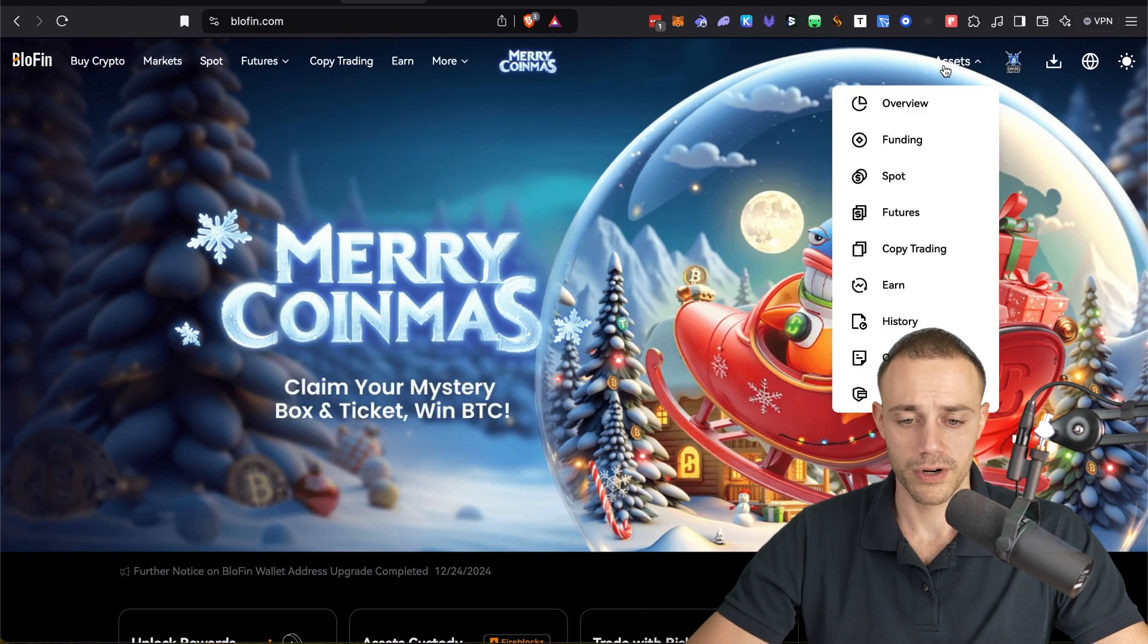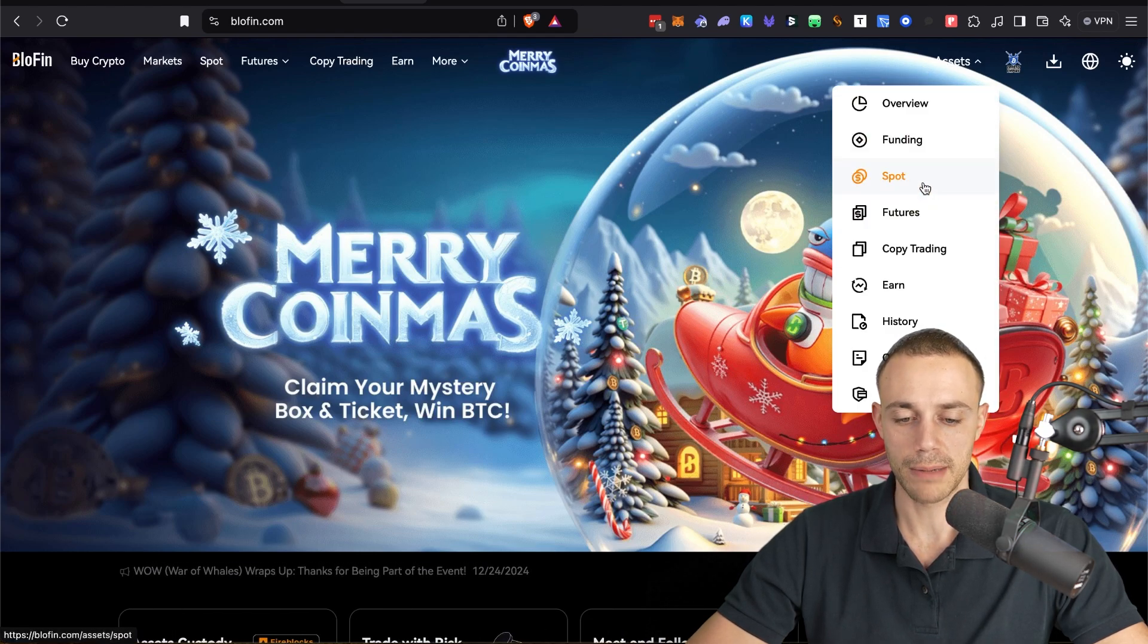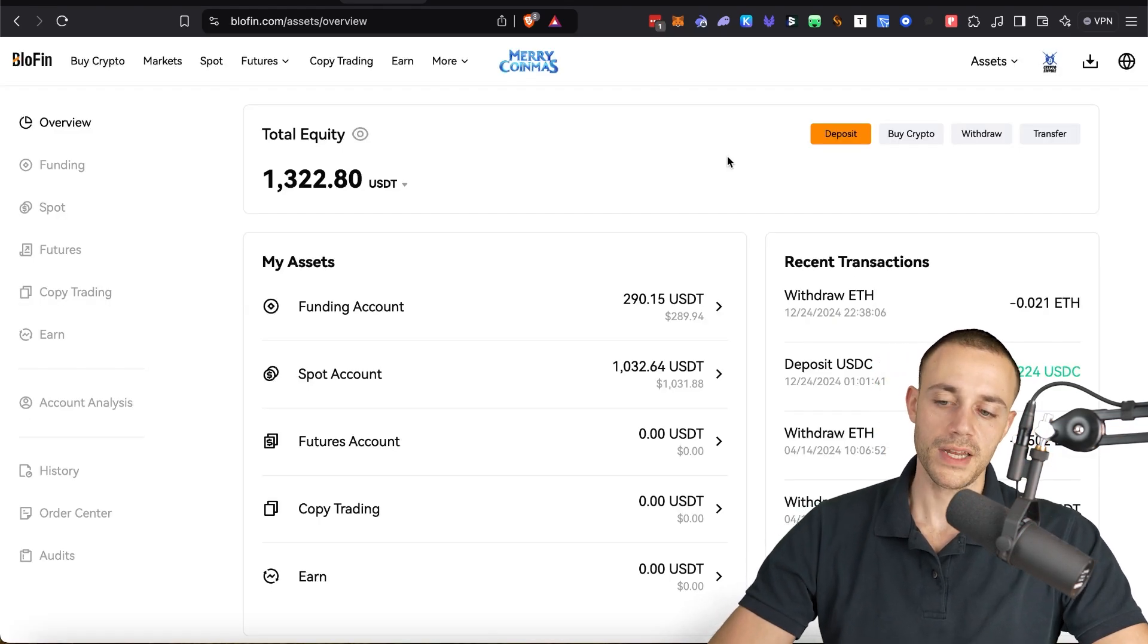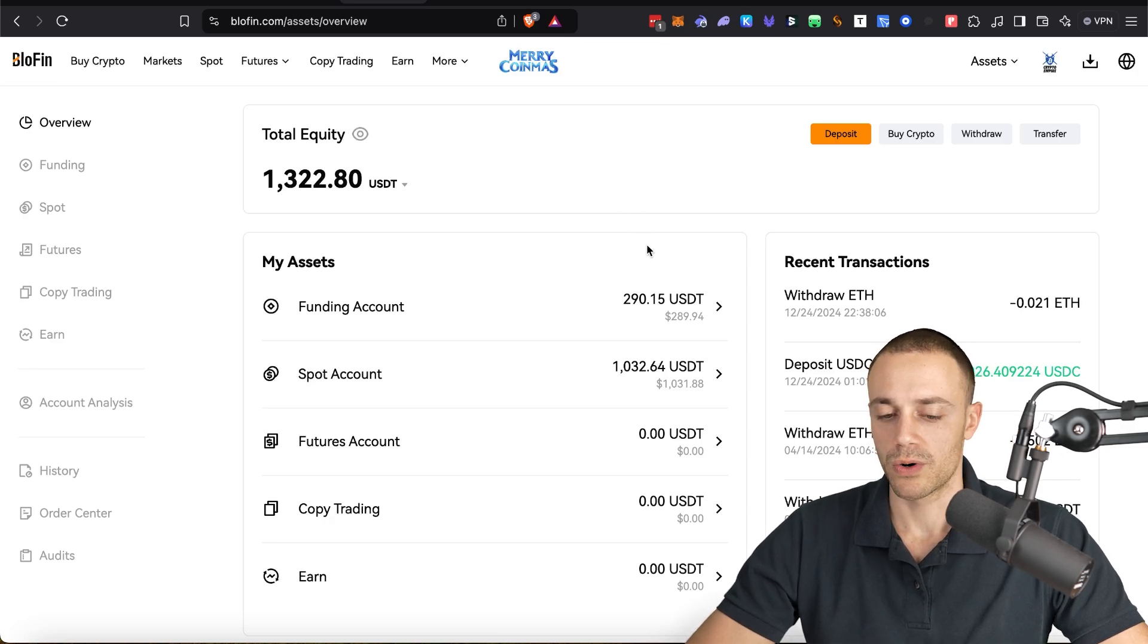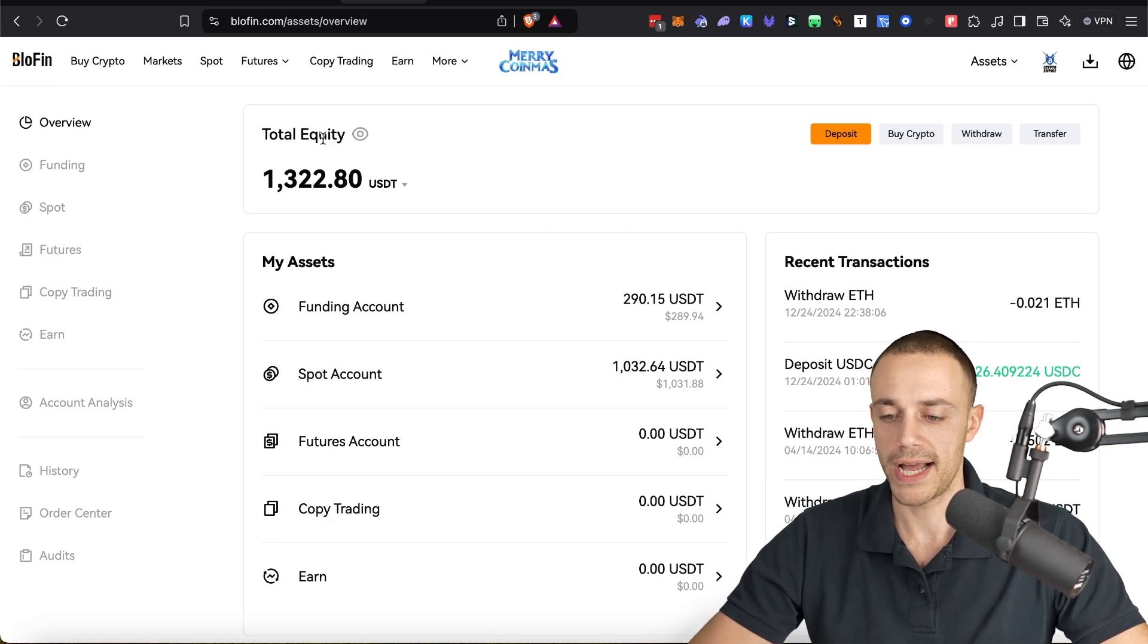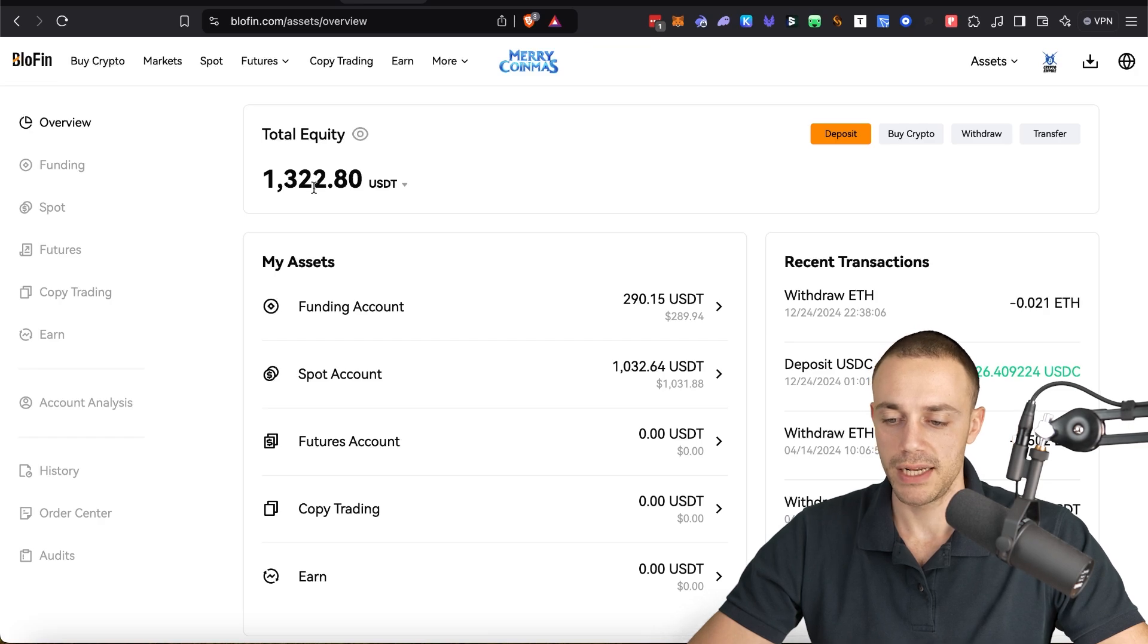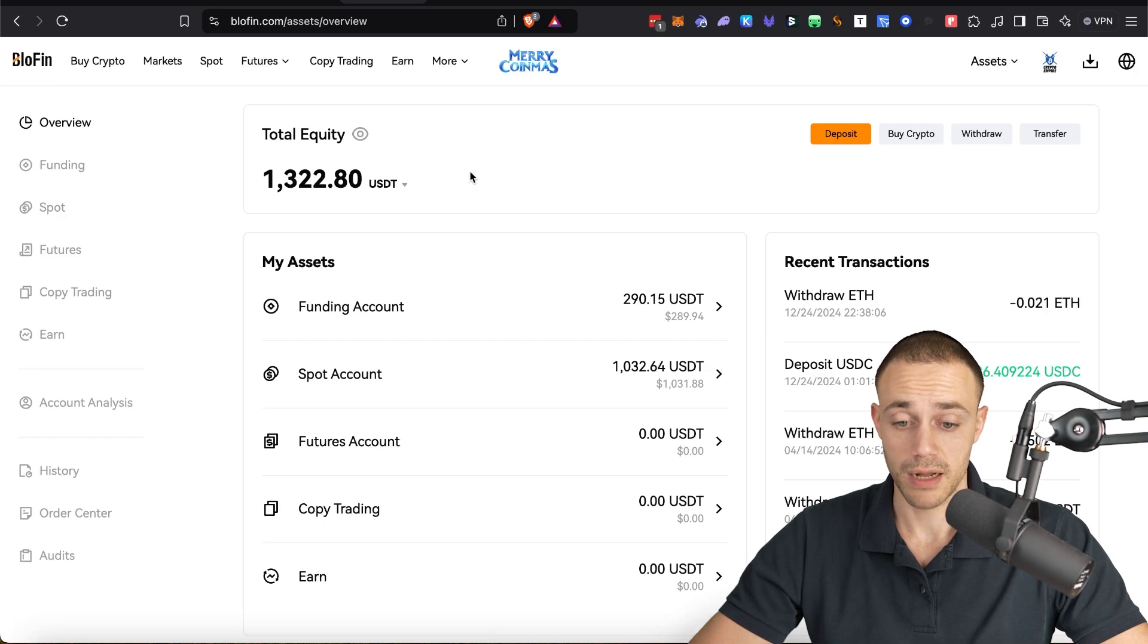So you will need to fund your account. Over here in the top right corner, you'll see assets. Go ahead and hover over assets and you will have this drop down menu. What you're going to want to do is click on overview. Now, once you're in the overview, you will see your entire account balance, your total equity. As you can see, it is funded here. If you don't have any money, which you won't in this account, because you just made your account most likely, you're going to need to deposit crypto.